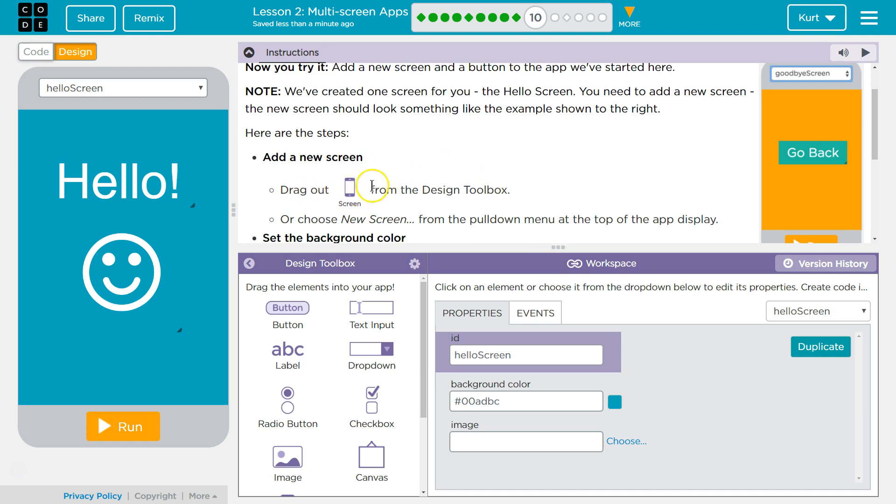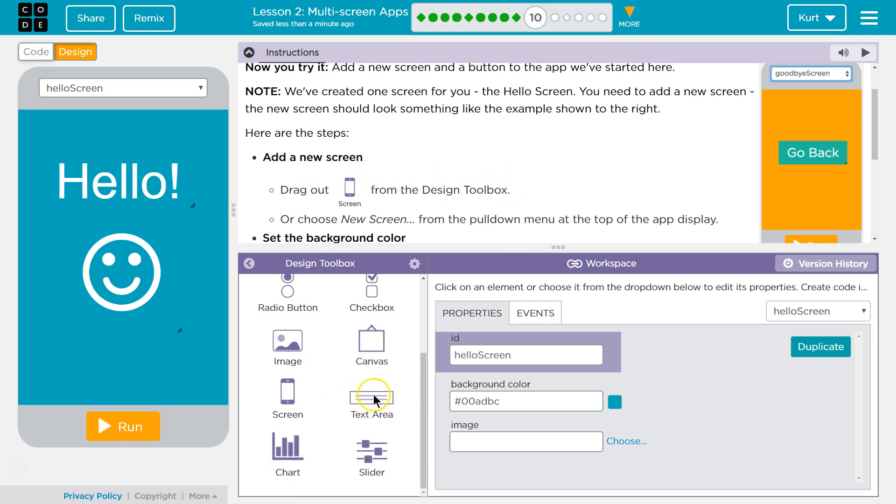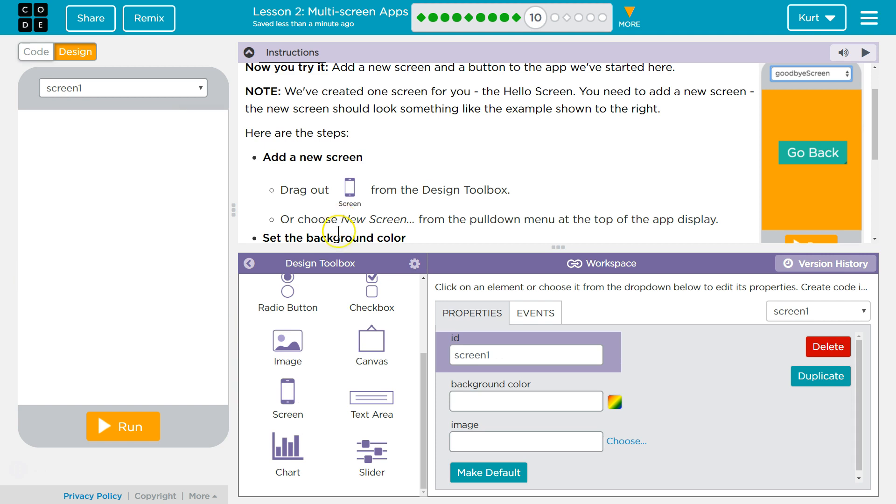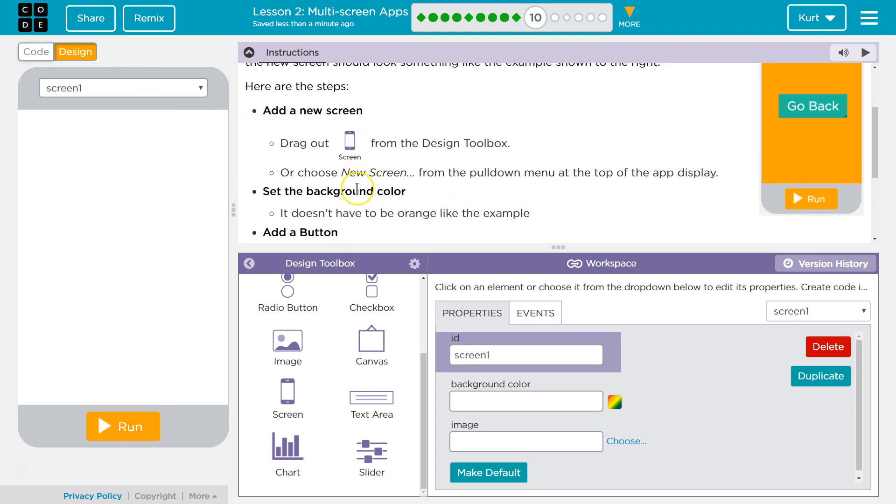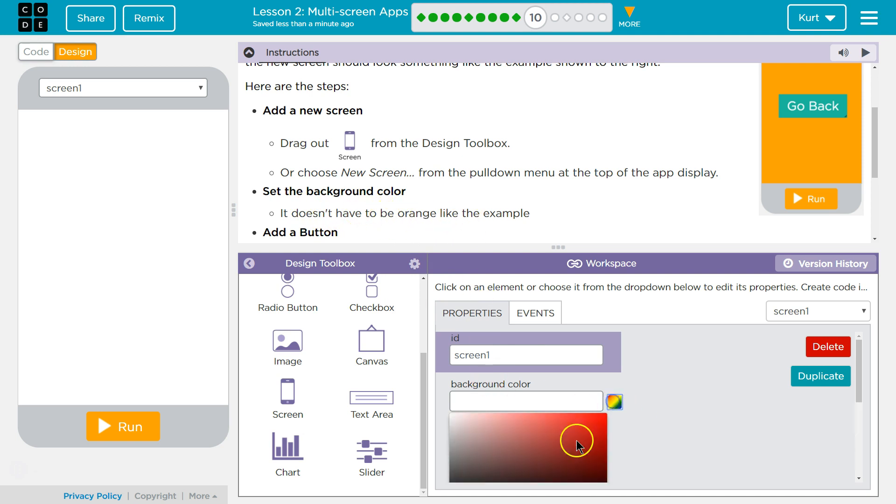Add a new screen. Drag out the screen from the toolbox. There it is. Or choose new screen from the pulldown. Too late. Set the background color. It doesn't have to be orange.